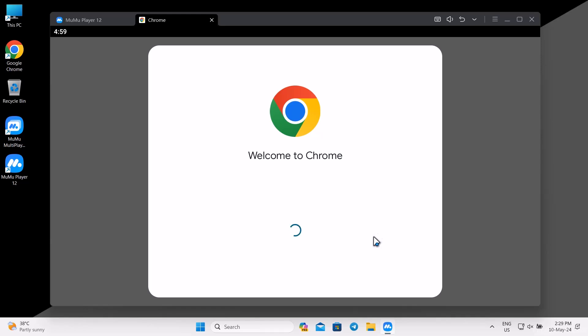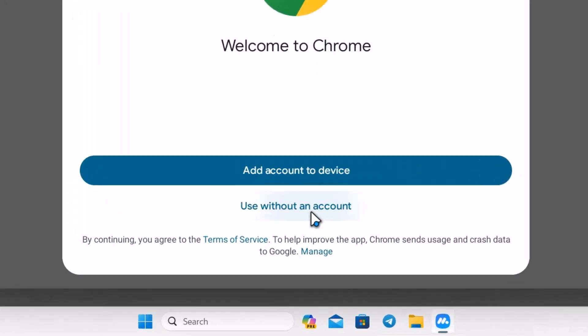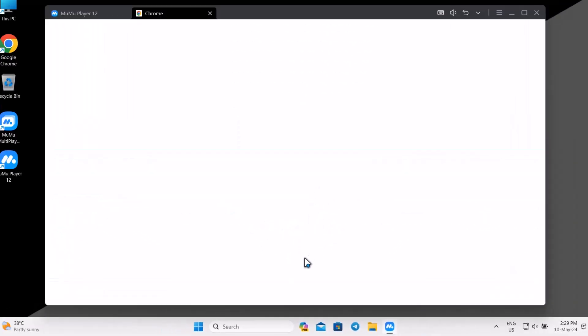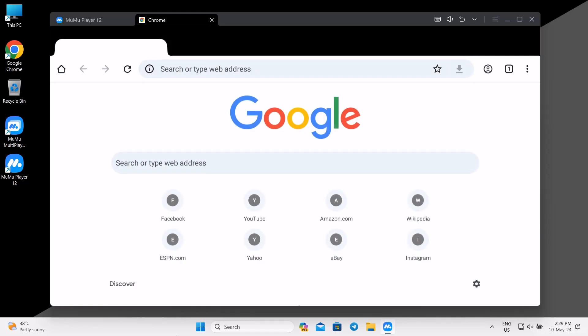When you open the Chrome Browser, a welcome screen will pop up. You have to click on the Use Without an Account option. Type allexecutor.com in the URL bar and open the website.